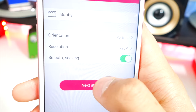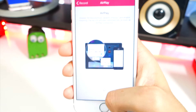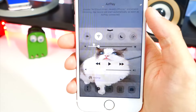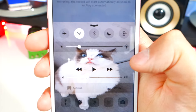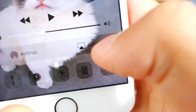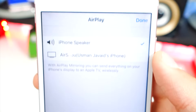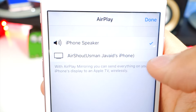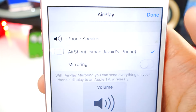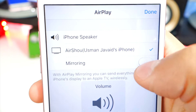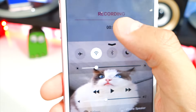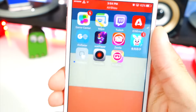Tap Next Step. Now it's telling you to go into Control Center — swipe up and tap on AirPlay. It'll bring up a menu; tap on the device that says AirShou, enable mirroring, and tap Done.